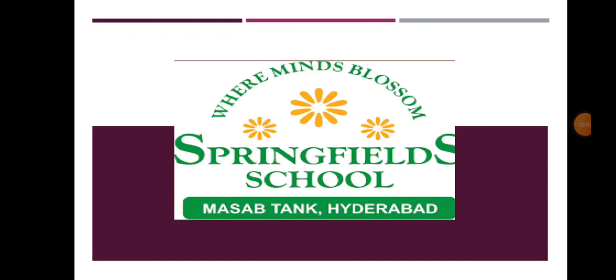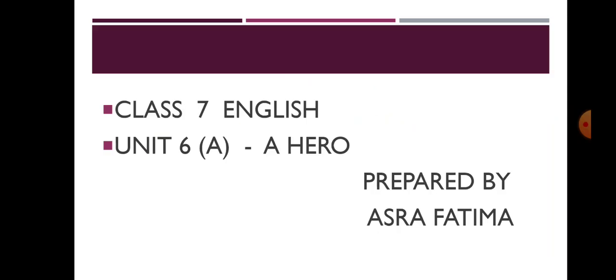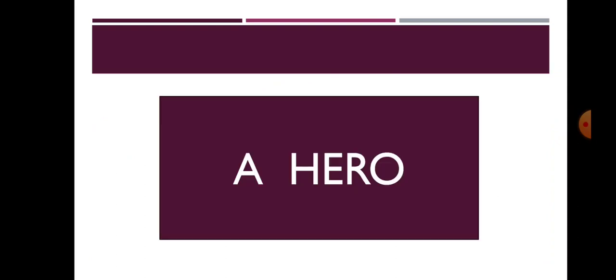Good morning children. Hope you people are doing well. Welcome to today's session children. Today we are going to read a very interesting story, A Hero from Unit 6. A Hero is taken from Malgudi Days written by R.K. Narayan.